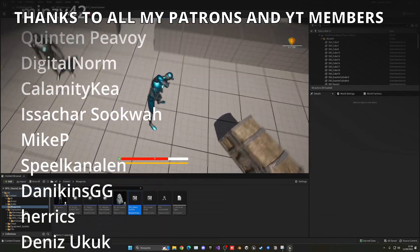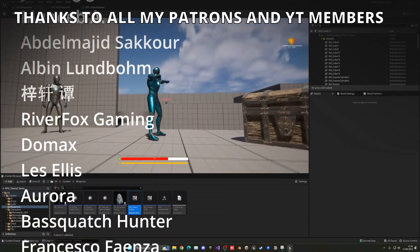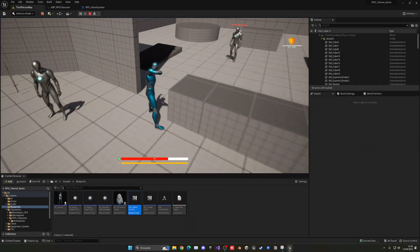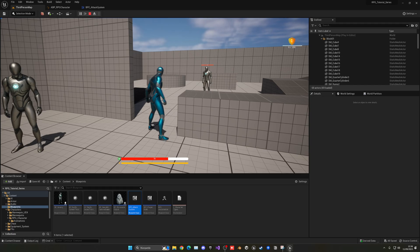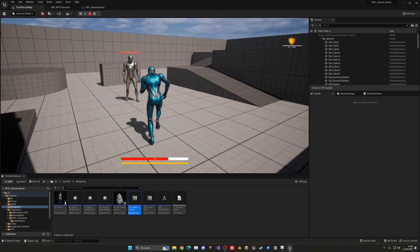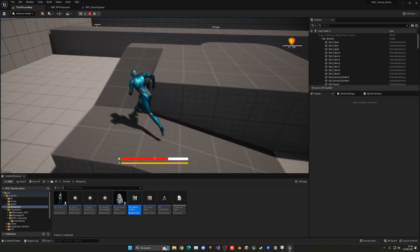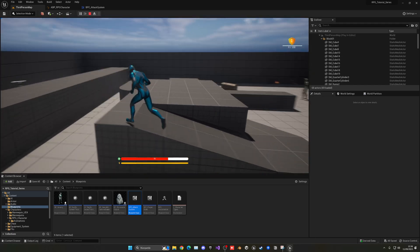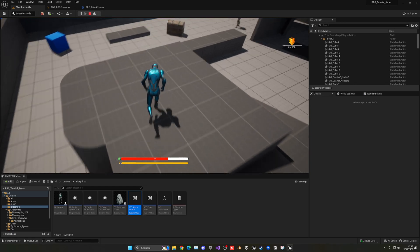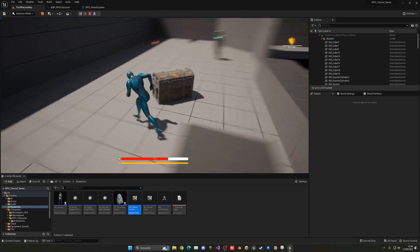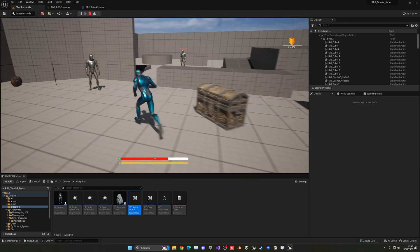That's it for this episode. If you found it helpful, please like the video and subscribe to the channel — there are lots of Unreal Engine tutorial parts to check out. Join the Discord server and check out my socials. New content is available for channel members too, so check those out.